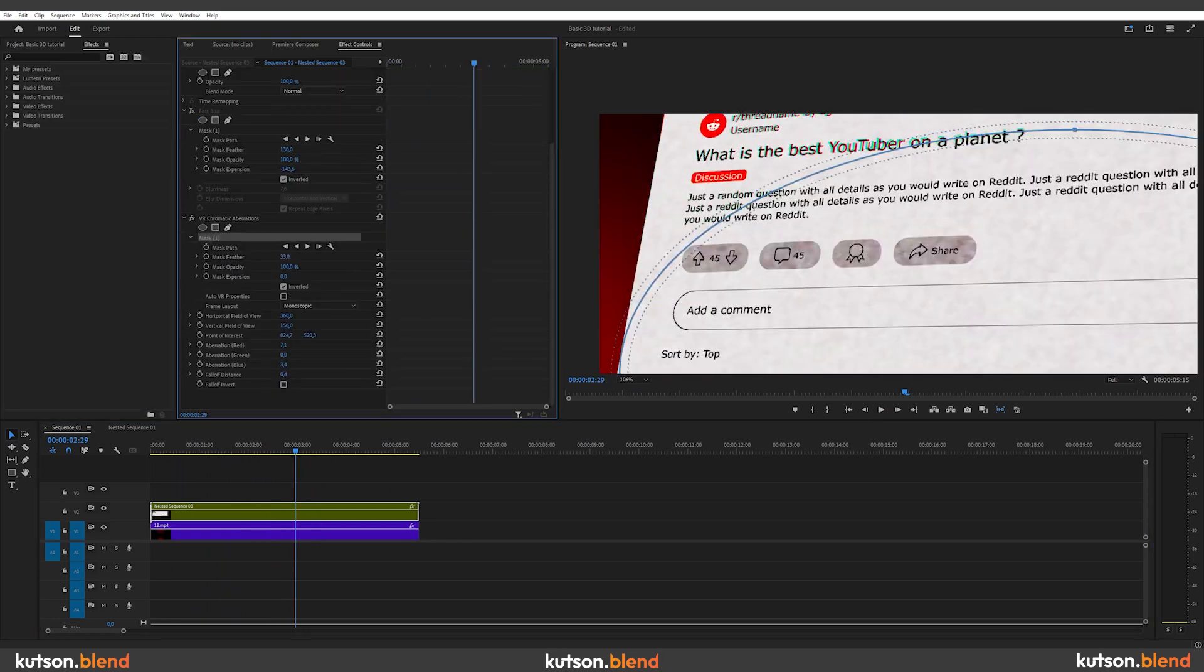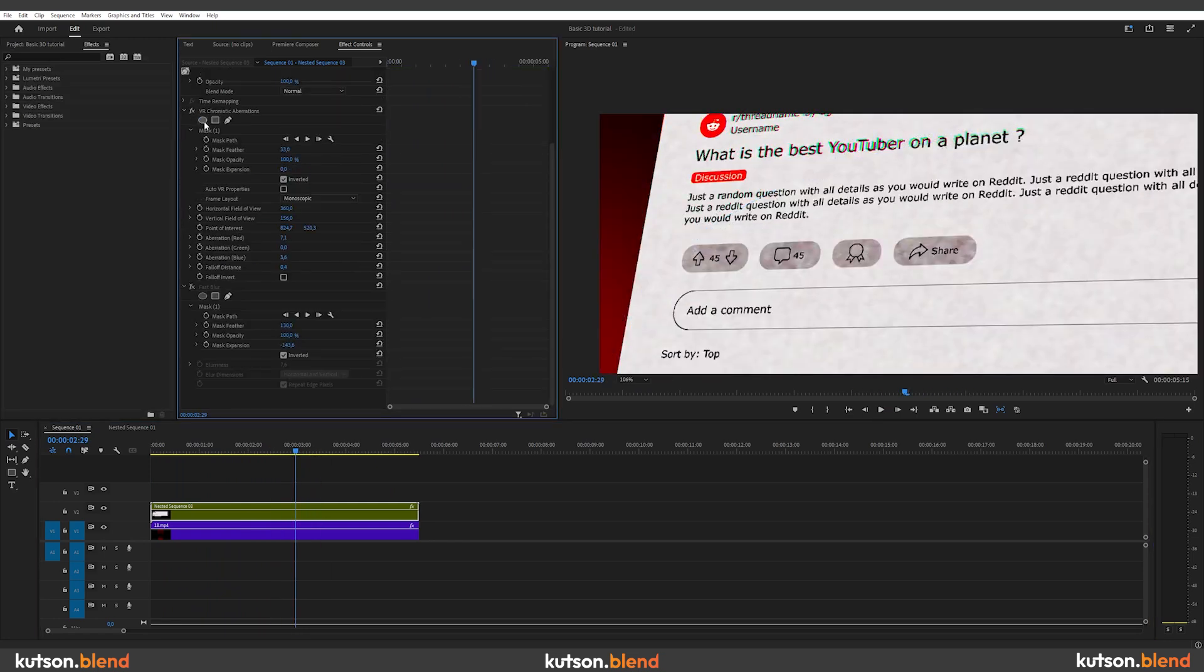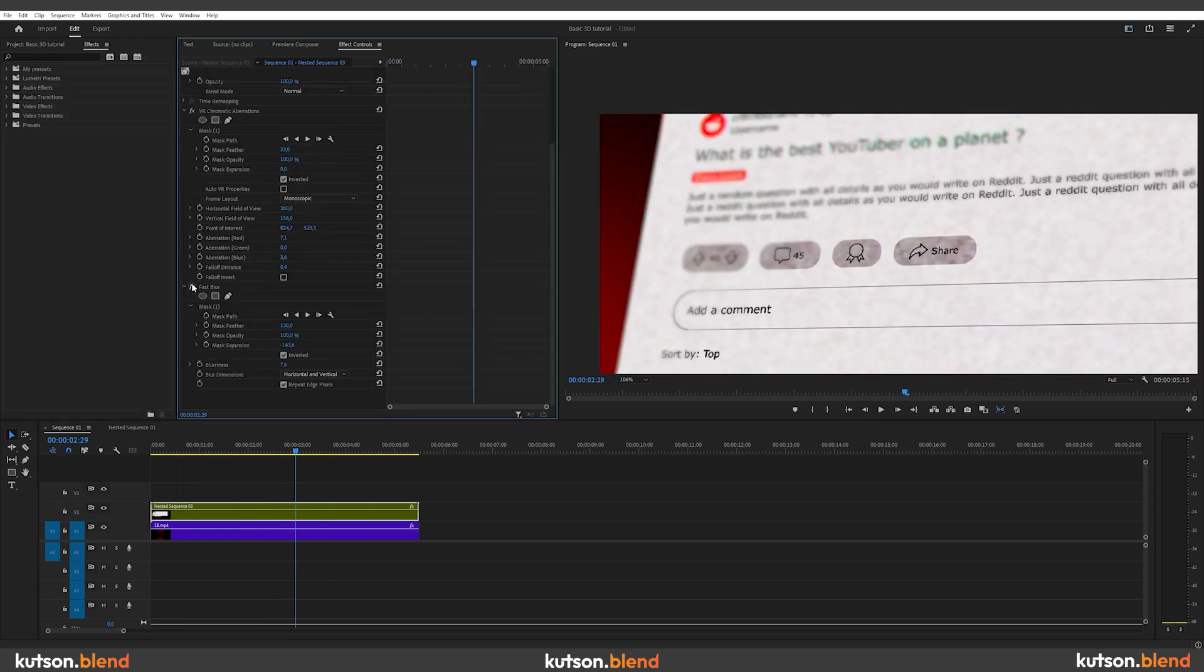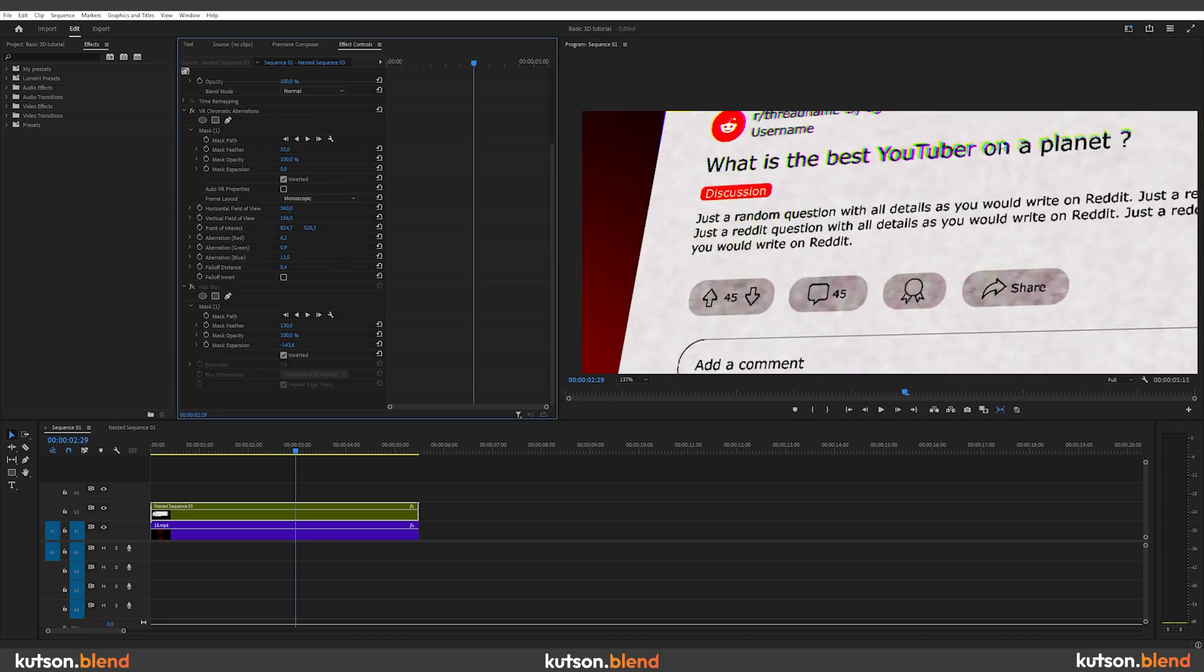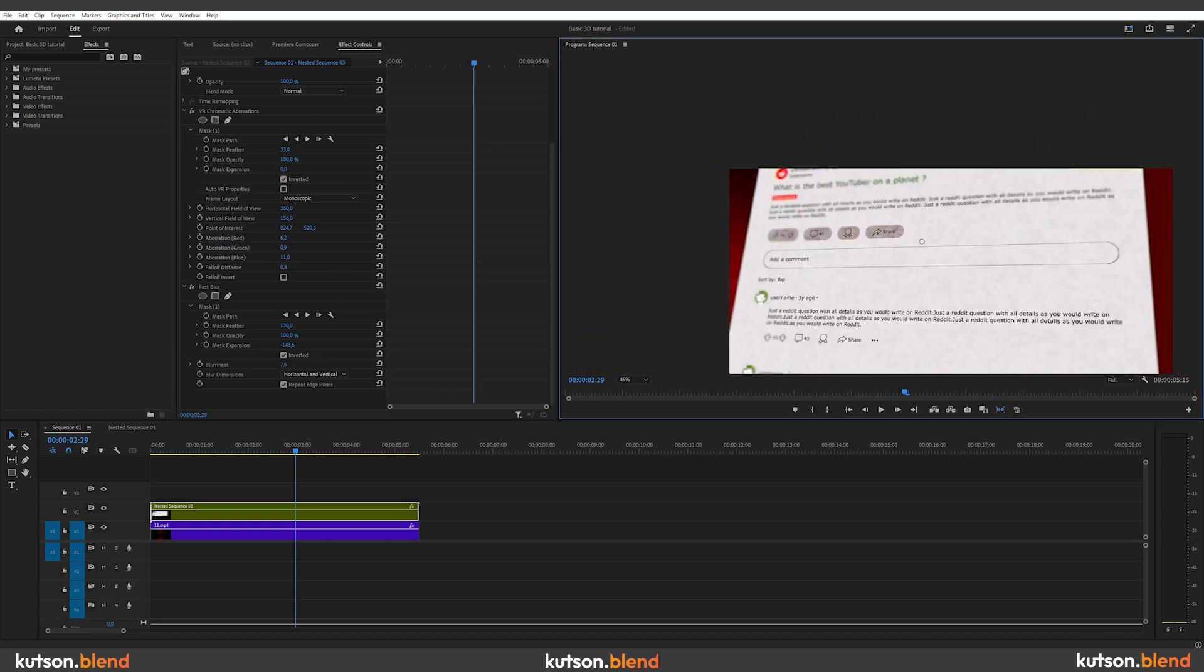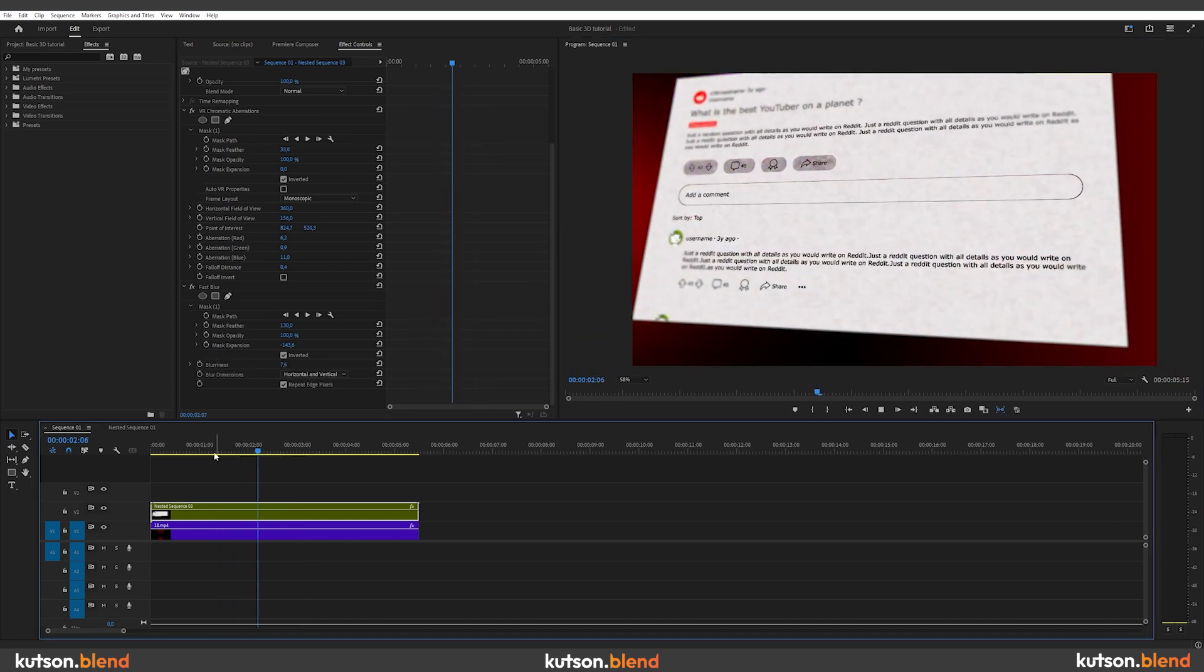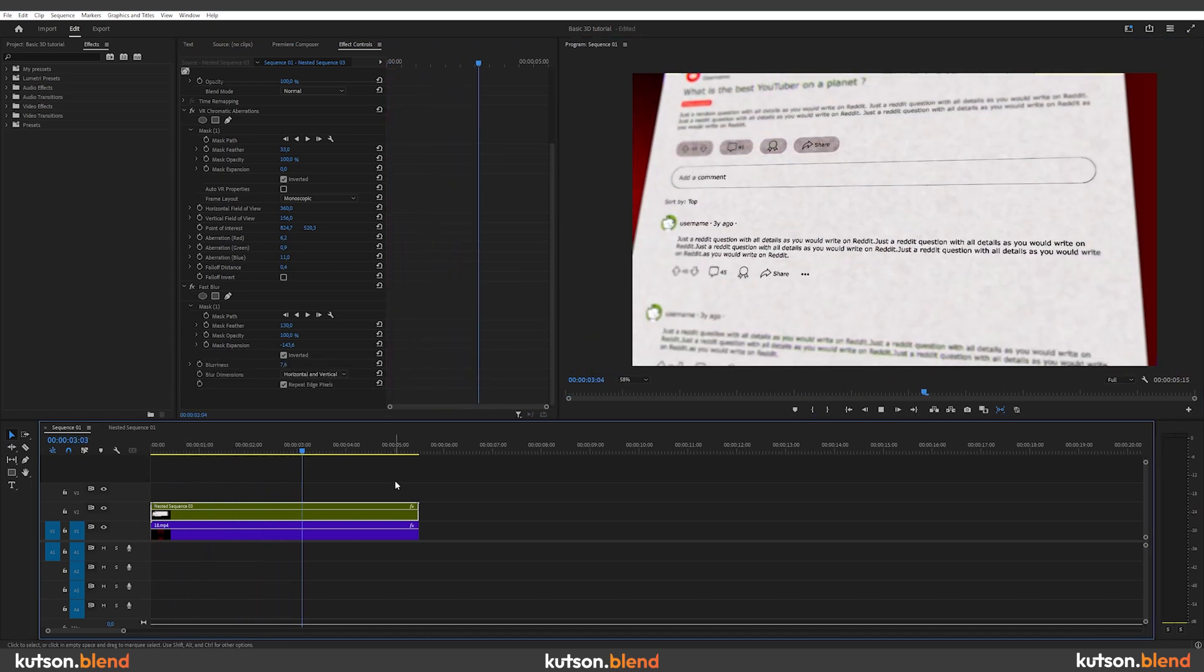And as a finishing touch, you can add effects like blur and chromatic aberration or both on top of the nested footage and use a mask to apply them only at the edges, just to give more depth to the image.